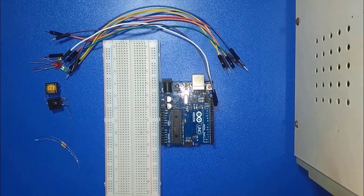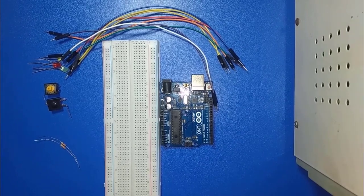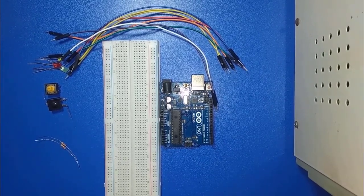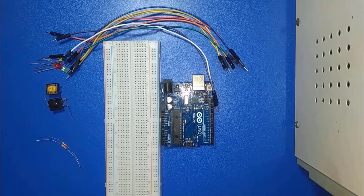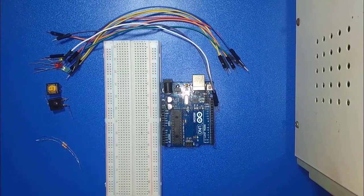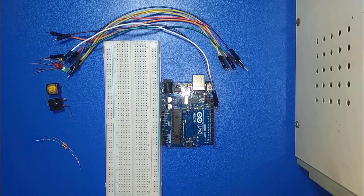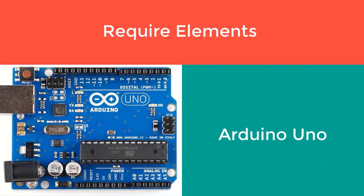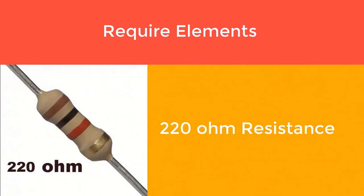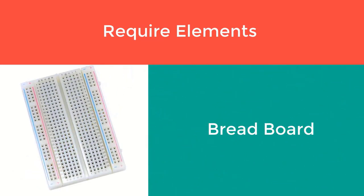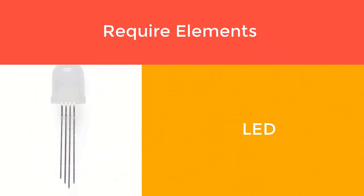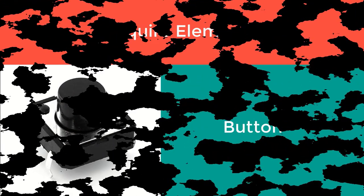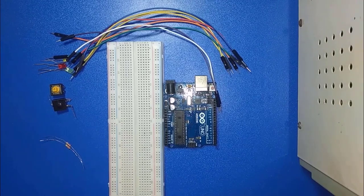Hello everyone, welcome to my Arduino tutorial. Today's tutorial name is button control LED sequence blinking using Arduino. Today I'll show the tutorial required elements.